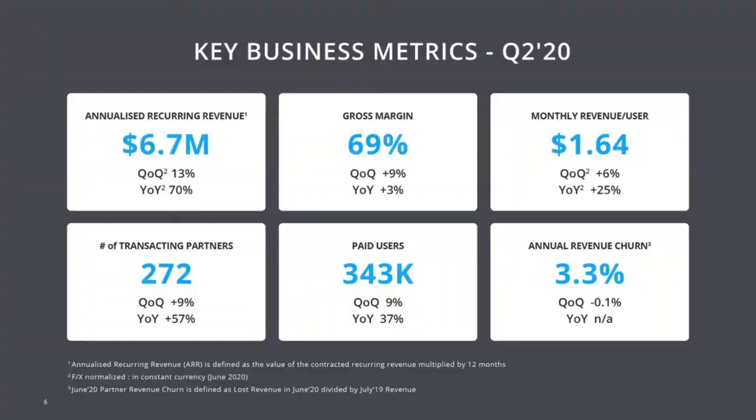Moving on to our key business metrics slide. We believe these are the key metrics that really capture our business performance and results. We've already covered ARR, annualized recurring revenue, and gross margins. The DropSuite team delivered excellent results on the rest of these metrics. Paid users and monthly revenue per user, which is called ARPU in SaaS speak, continues its healthy growth. And the annual partner revenue churn is really best of class when it comes to SaaS companies.